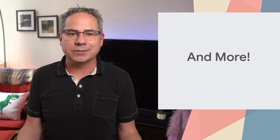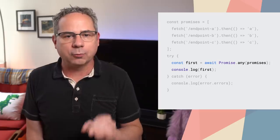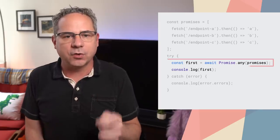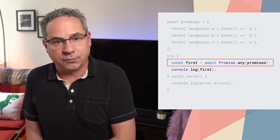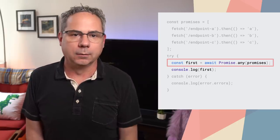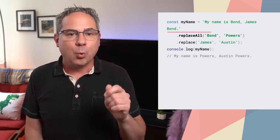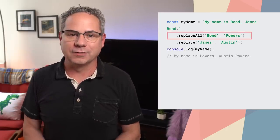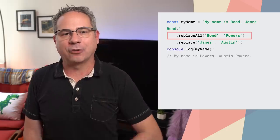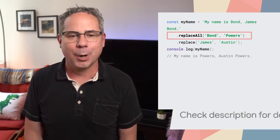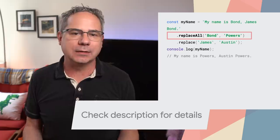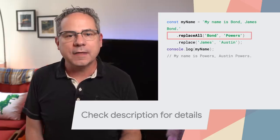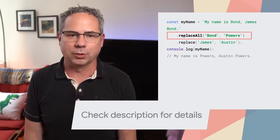And of course, there's plenty more. Promise.any returns a promise that is fulfilled by the first promise to either be fulfilled or rejected. Replacing all instances in a string is easier with replace all, no more regular expressions. And app cache removal has begun. All the details, including links, docs, and specs, are in the updates post linked in the description.